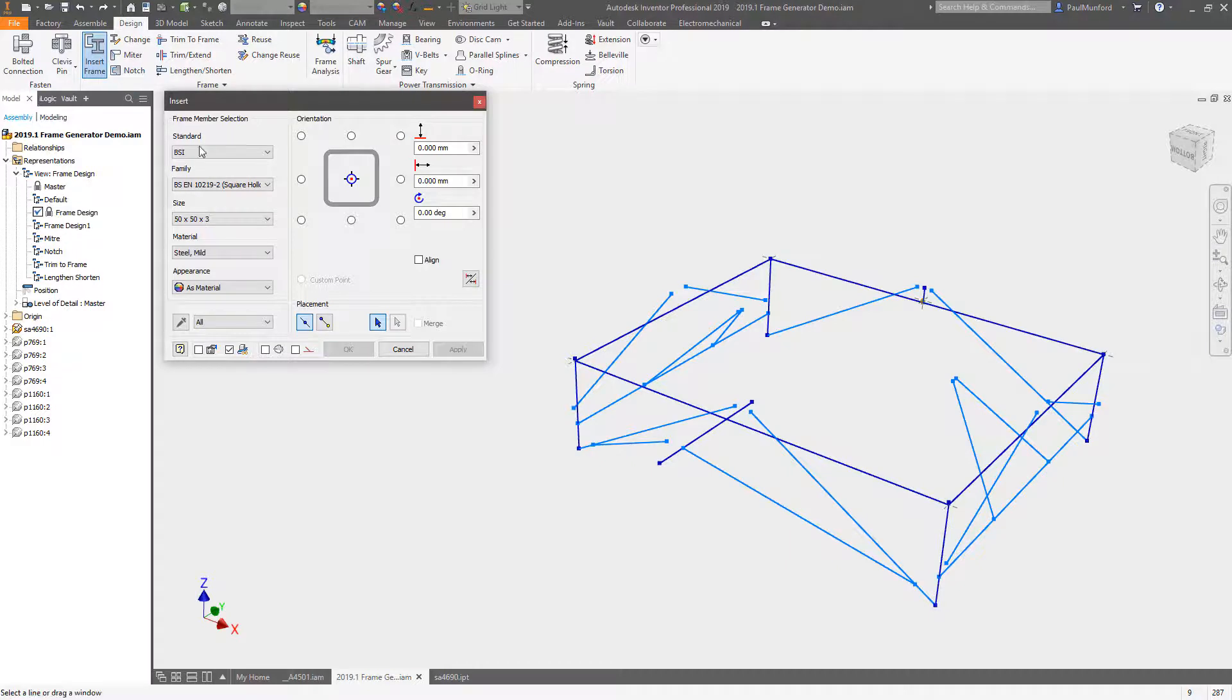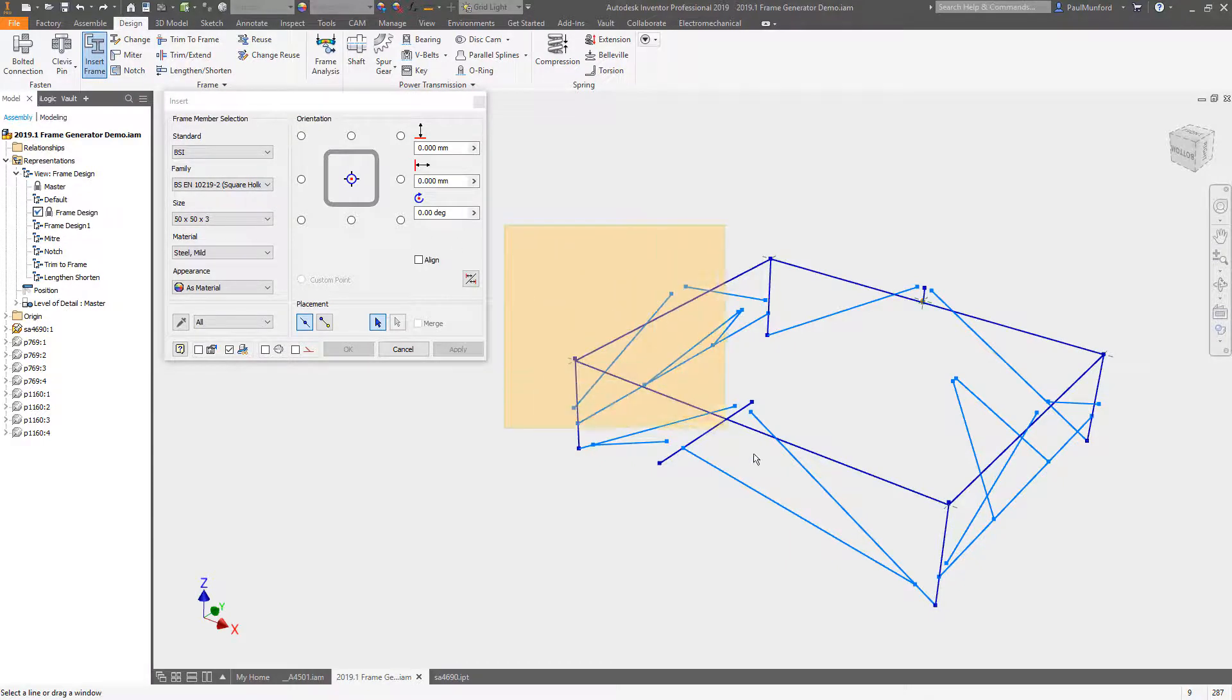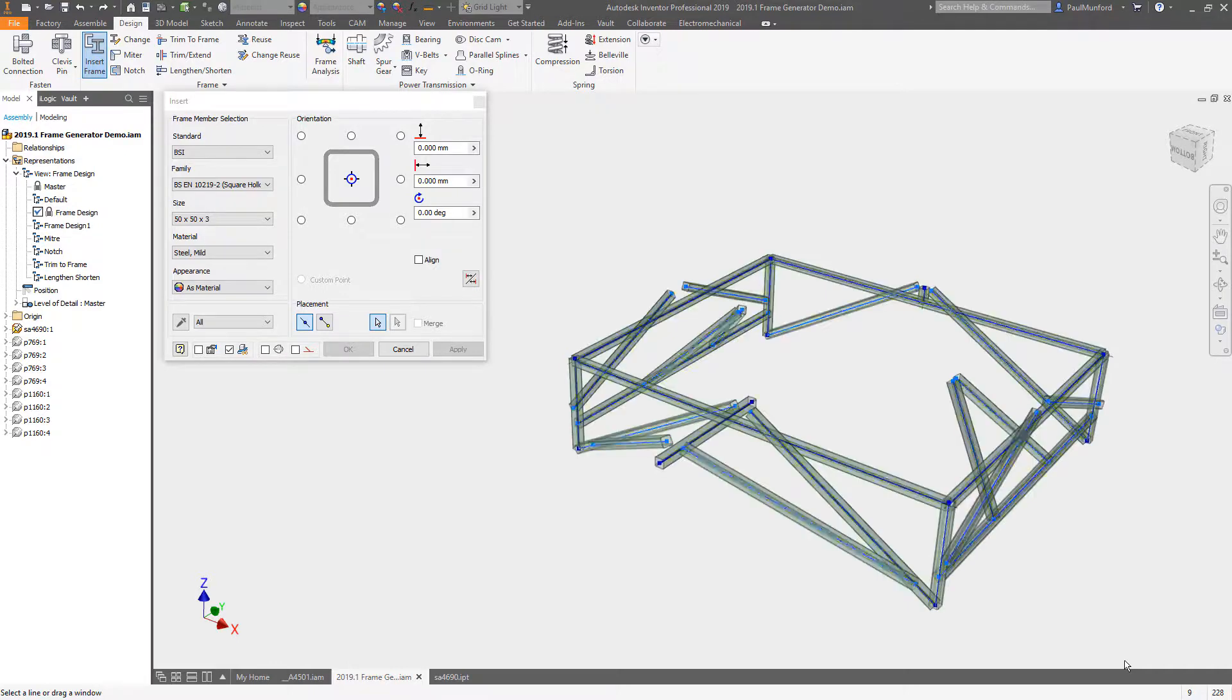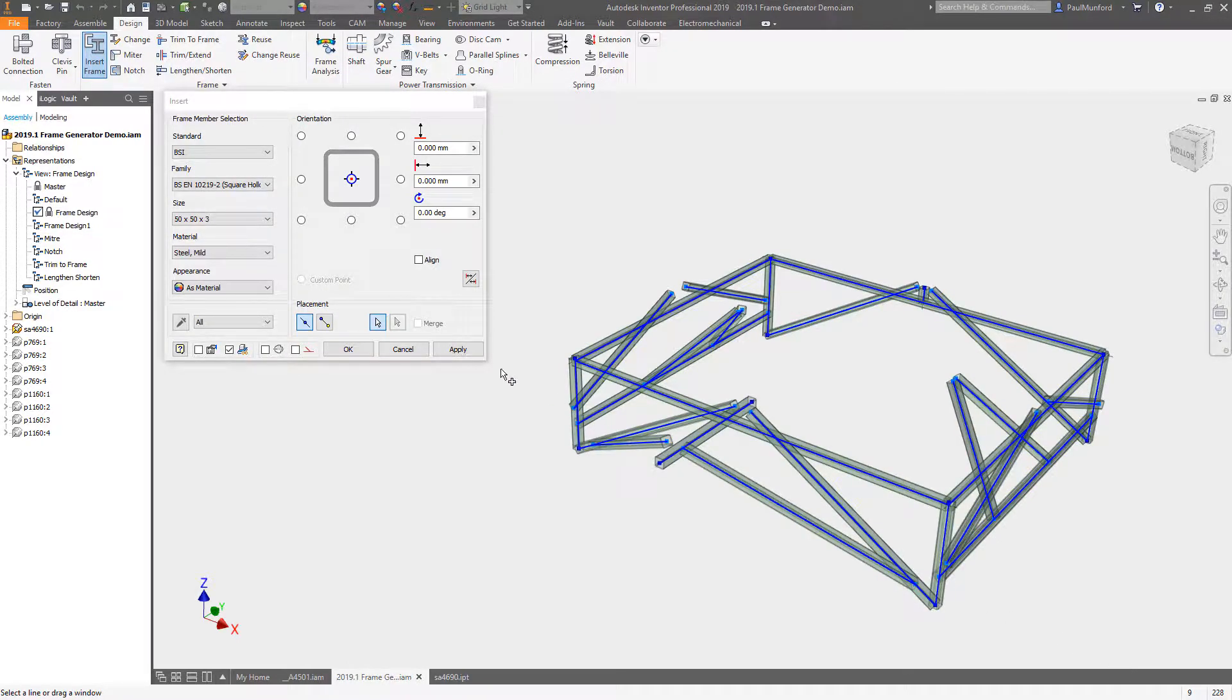Autodesk Inventor 2019.1 improves your frame generator experience with enhancements to the look and usability of the user interface. Now, frame generator will use the previous settings to populate the frame member dialog box, providing you with an on-screen preview right away.